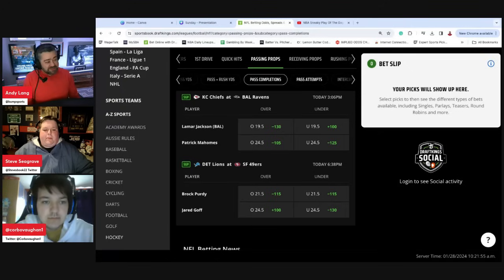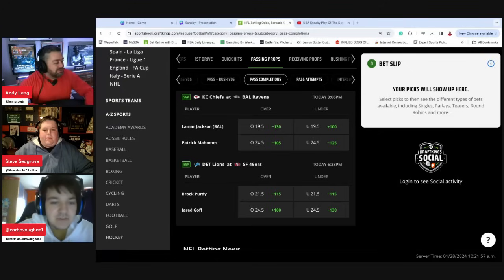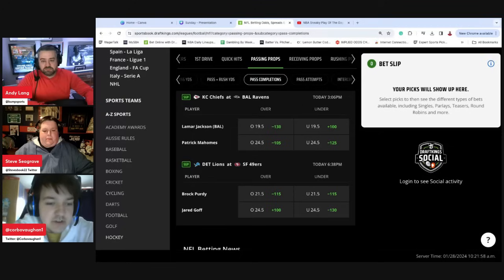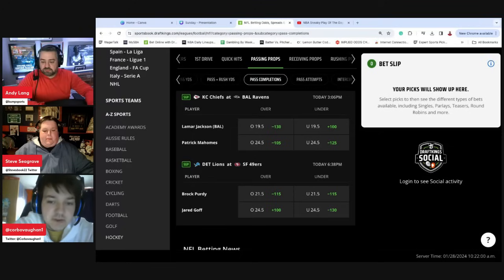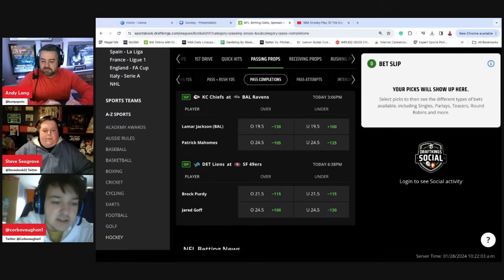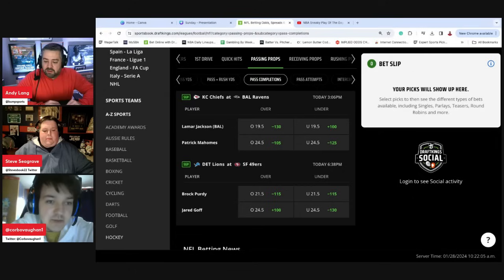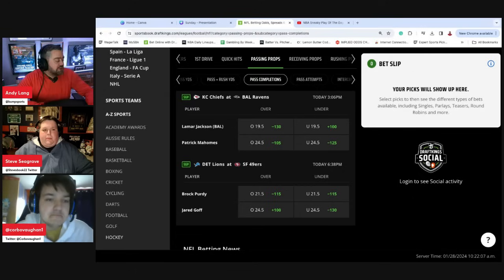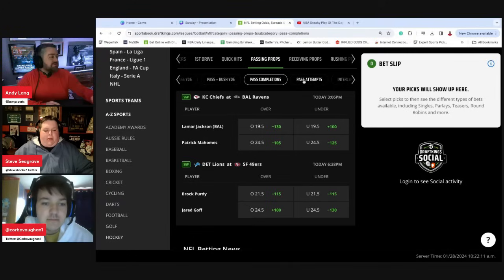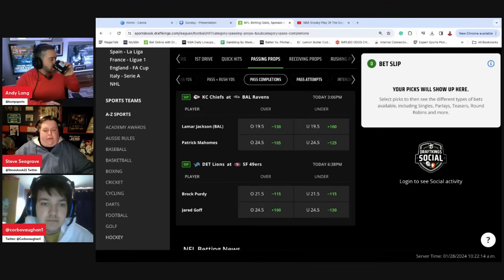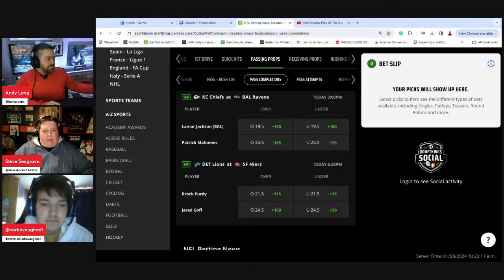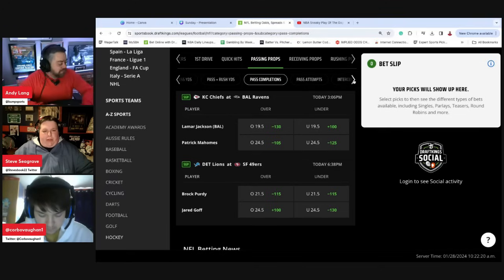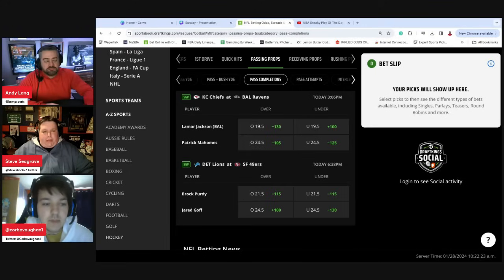Corbin, come to you. Do you like any pass completions here? I don't. I prefer just the yards over the completions. But as you say, if they're going to go over the yards they'll probably get the completions anyway. Steve, you like any of the completions? Yeah, I'm going to stay right in the same game, and I would go with the Purdy over 21 and a half at minus 115. I think this game turns into a shootout, and 21 and a half seems like a fair number for Purdy to clear today.